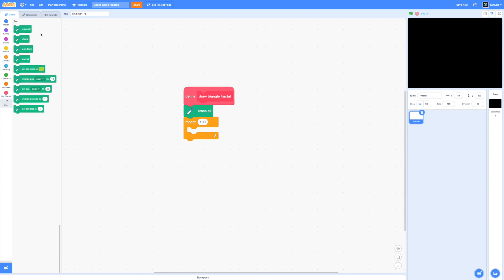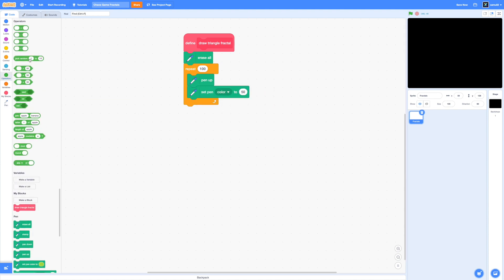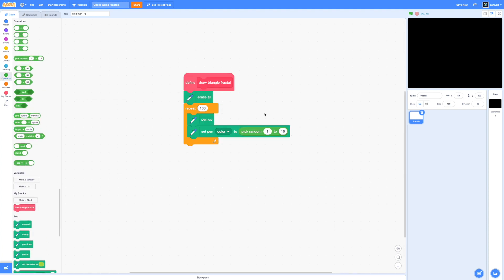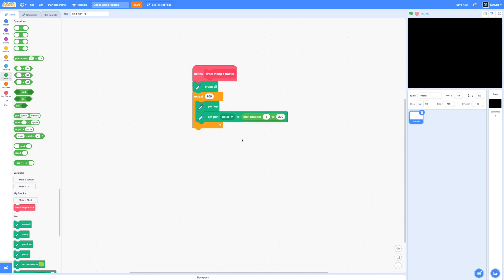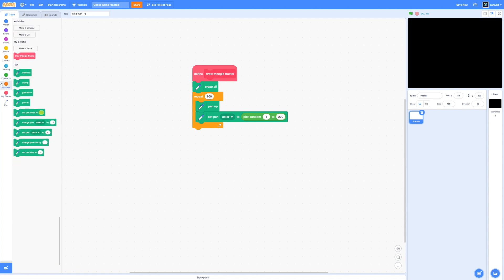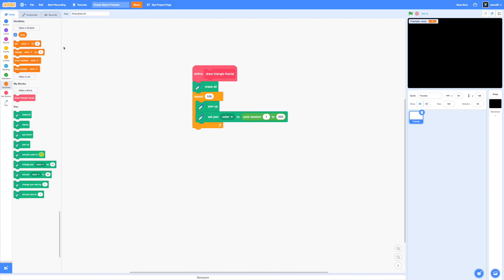We're going to increase that later, but right now we're going to keep that at a low value. We're going to do pen up, so our pen doesn't start drawing when we don't want it to draw. And I'm going to set our pen color to pick random from 1 to 200, just to make it look a bit more snazzy. So now let's actually implement our rule. We'll need a variable to store a random integer from 1 to 3. So I'm going to go ahead and make a variable called rand. It can be for the sprite only or for all sprites, doesn't really matter.